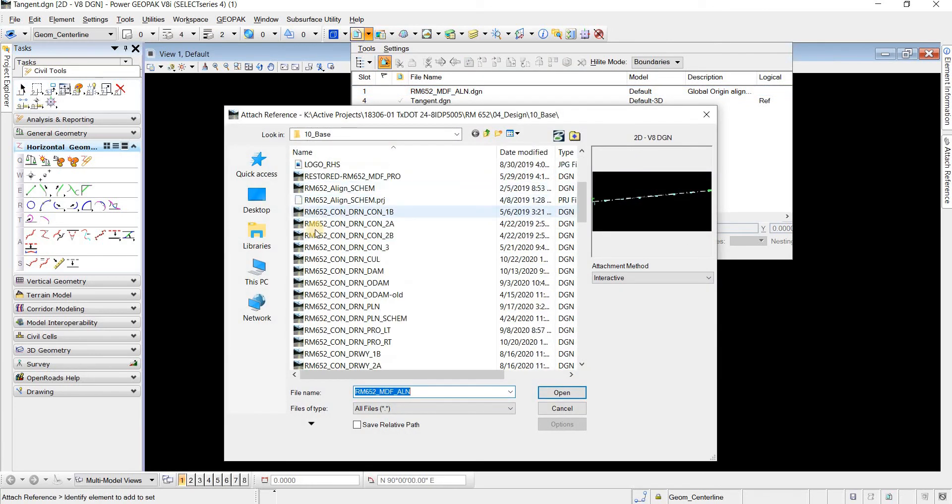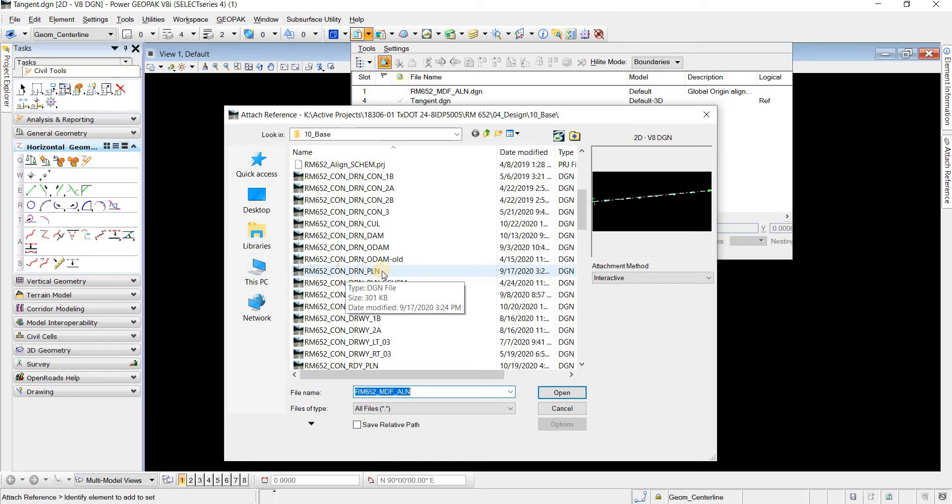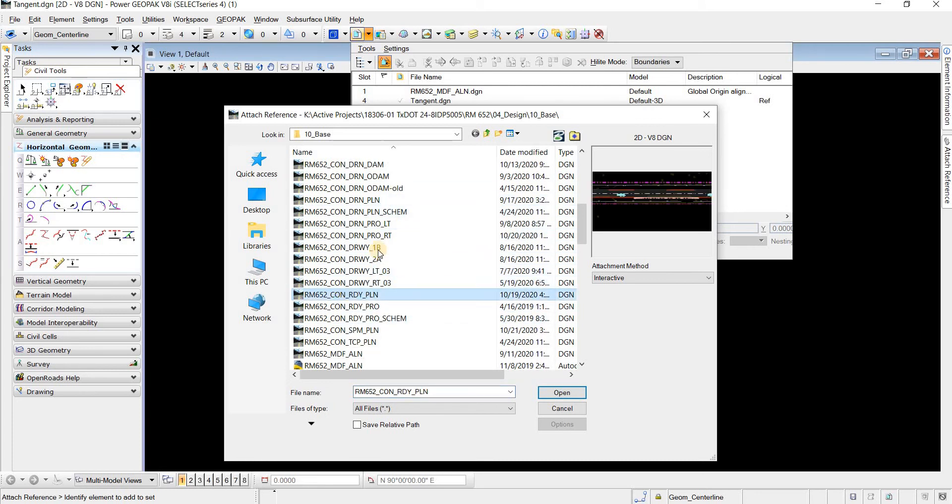What this con means is it's a container file, which just means that a whole bunch of files are being referenced into this file and there's no elements live in the sheet or in the file. There's no elements live in the file.